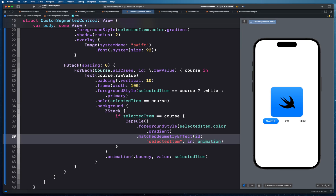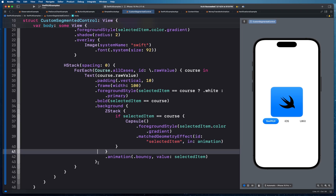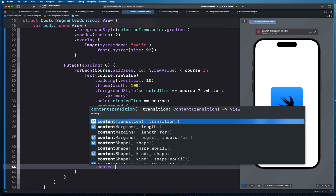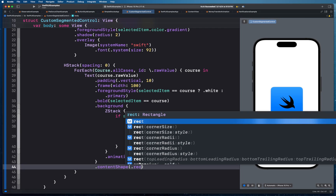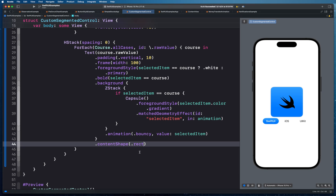We need to make sure the content shape is rectangular so the entire view area responds to hit testing — not just the text itself. We set contentShape with .rect to make the full background area tappable. Then we add an onTapGesture that sets selectedItem to the tapped course. Now clicking anywhere in the segment area, not just on the text, changes the selection.